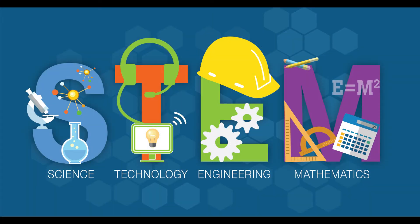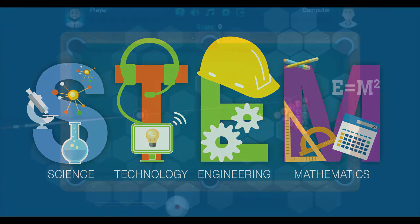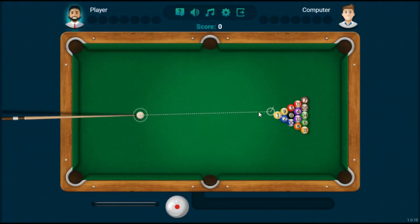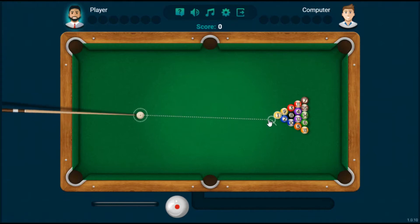Hello everyone, thank you for tuning in to STEM with Chantel. Today we're looking at pool, specifically how we can use geometry to win. There are a number of techniques that we can use and we'll explore some of them as we go along. One of the best ways to learn is by doing, so we'll just go ahead and get started.